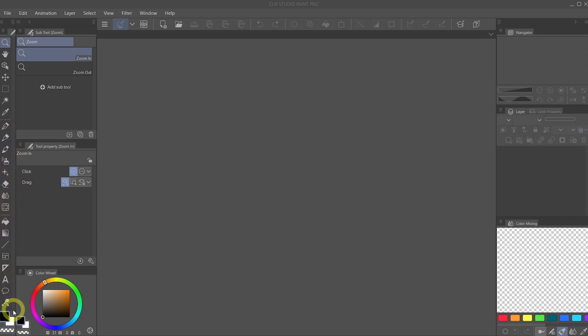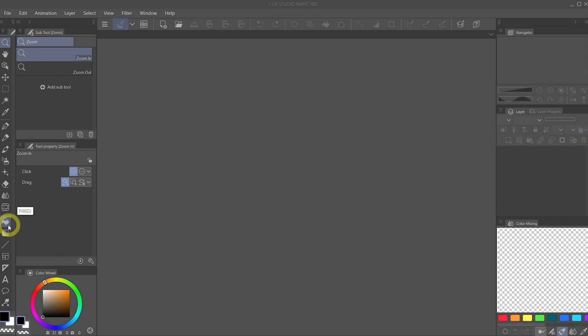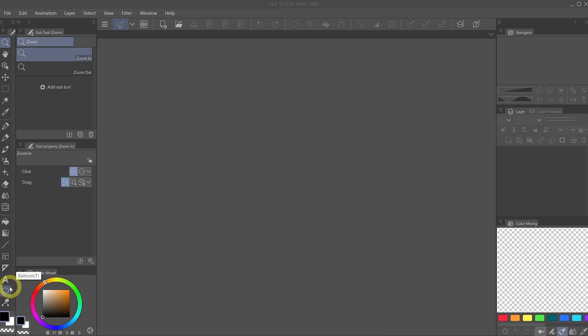The last group are the workspace flow tools. And these include things such as fill, paneling tools, rulers, speech bubbles, and vector manipulation.